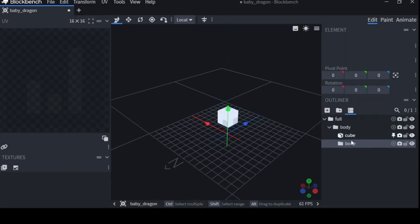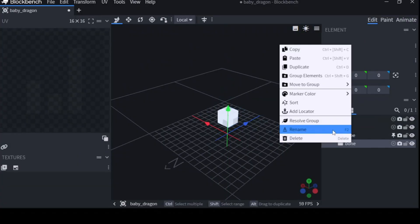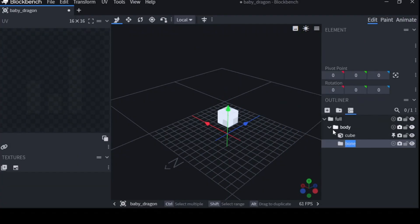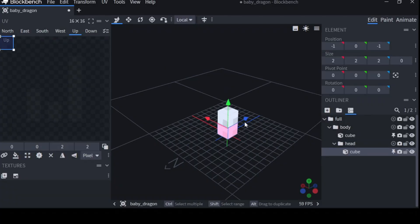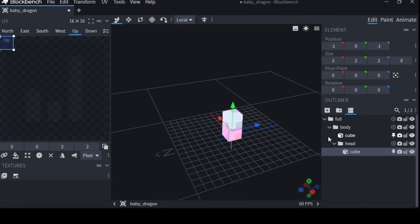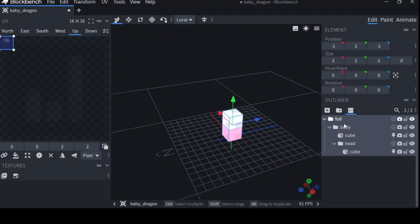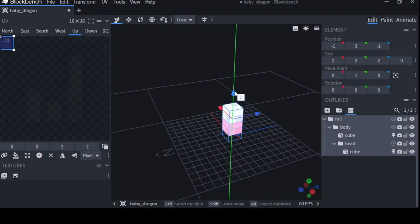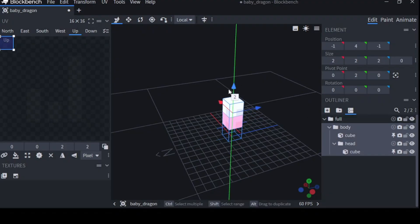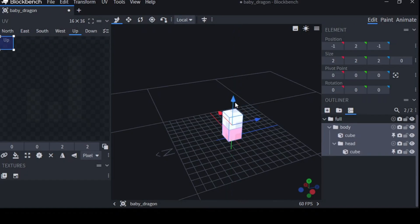We're going to call these folders groups because that's what everyone else calls it. See this is like a hierarchy. If I move full and I have cube inside body, then that will move too.